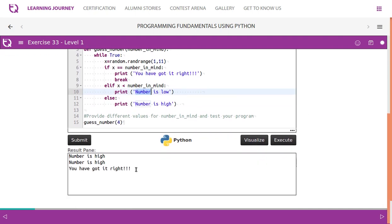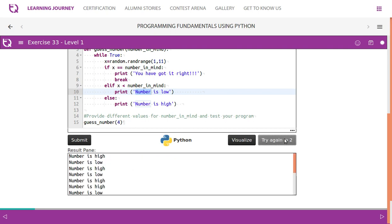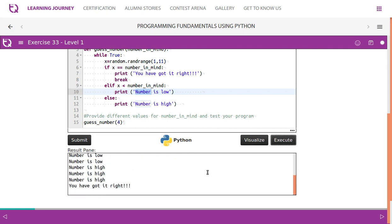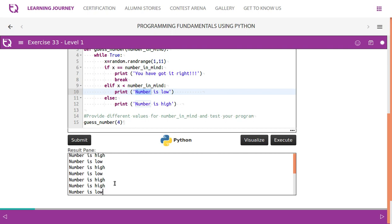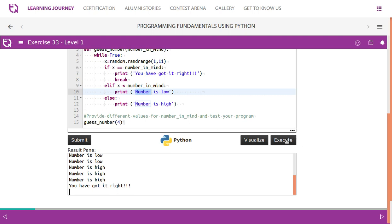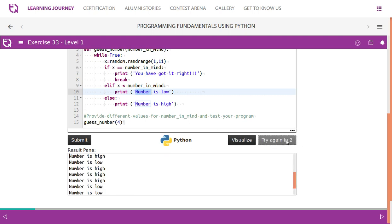In this example, we got it right in the third attempt itself. We're going to try multiple times. Look at this. We got it right. It has taken a lot of attempts: 4, 6, 7, 8, 9, 10, 11, 12th attempt. We got it right in the 12th attempt.